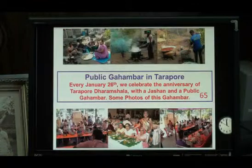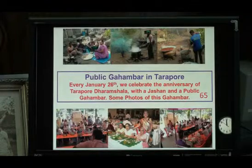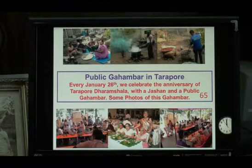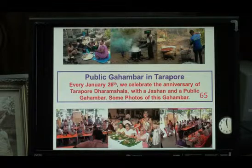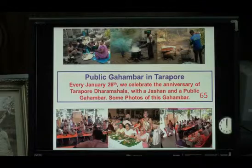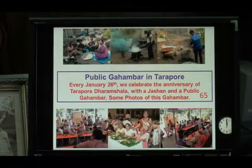On slide 65, this is in my own village: every January 26th we celebrate the anniversary of Tarapodharamsala with a Jashan and Pavli Gambara. Some of the photos of that are shown here.